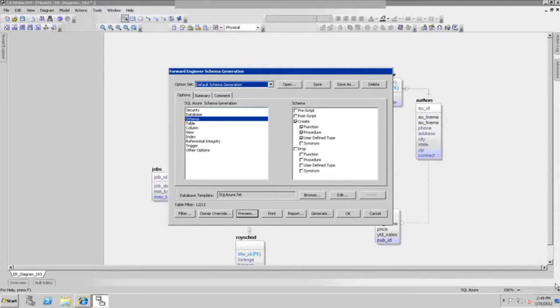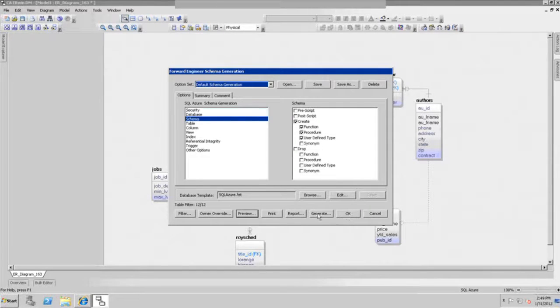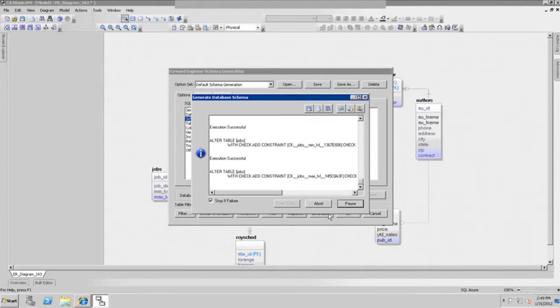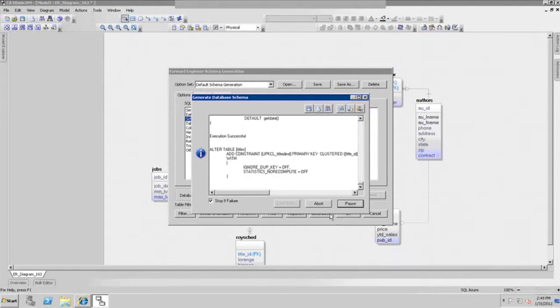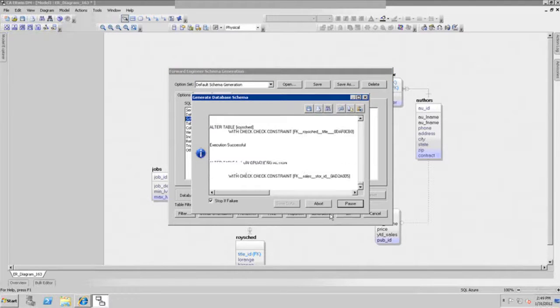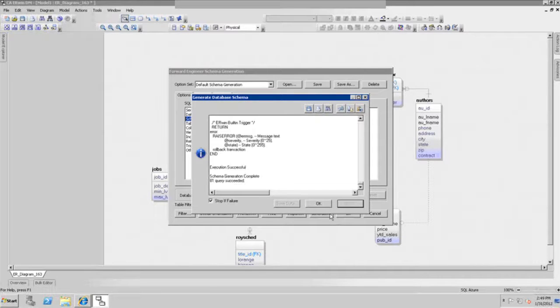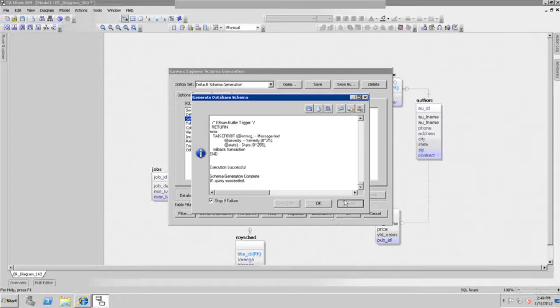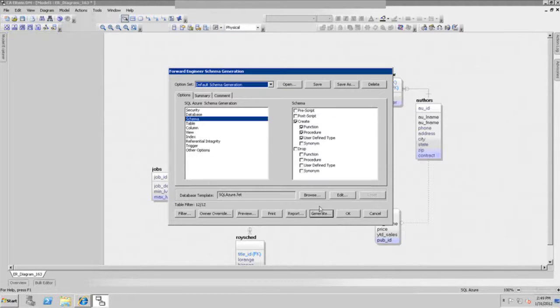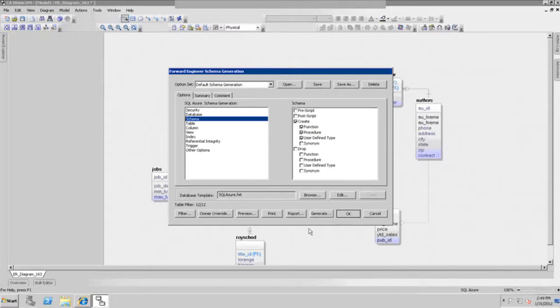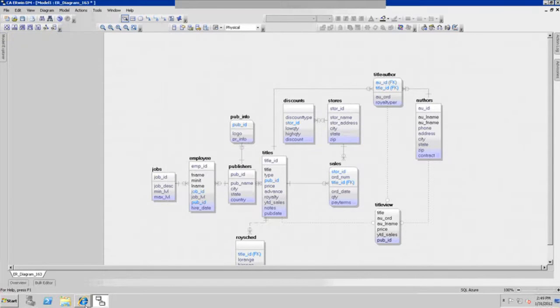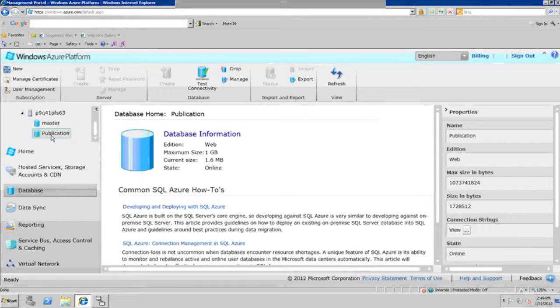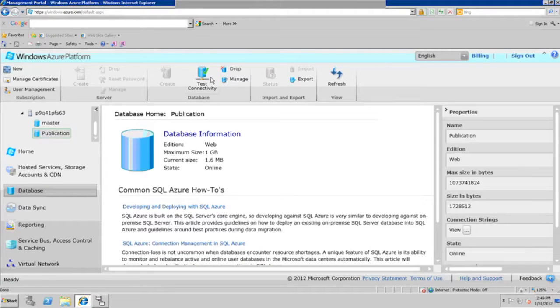Now we'll click on the Generate button, and now we'll connect to the cloud environment through that Erwin connection, and it's actually populating the publication database on the cloud with the schema definition. You can see that the execution was successful, so we can click OK. Now we can jump over to the cloud environment and look at the publication database that we just created. Let's click on the Manage button to look at the details of what we established inside that database.